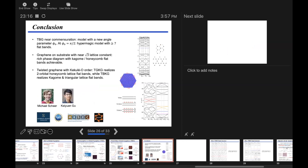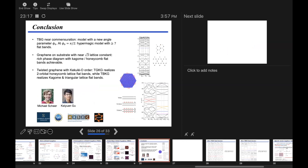With that, I conclude my talk. Basically we showed the possibilities of realizing Kagome and Honeycomb flat bands in Moiré graphene systems. Let me thank my students Michael Sher and Kayengu who did this work. Thank you.